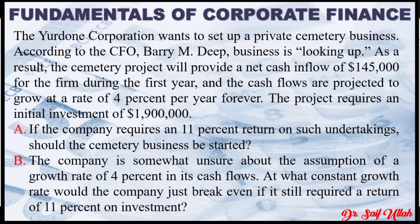would the company just break even if it still requires a return of 11% on investment? Here in the question, $1.9 million is the cash outflow, that is initial investment.